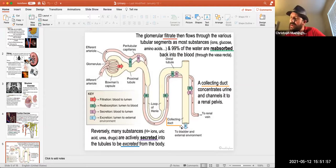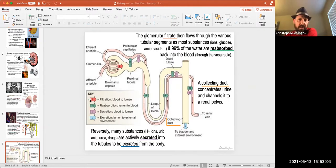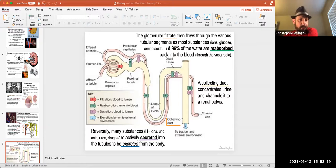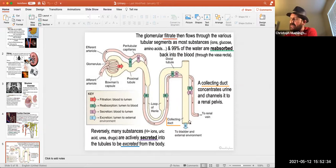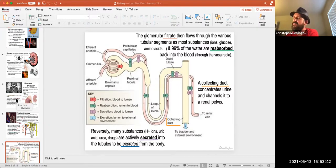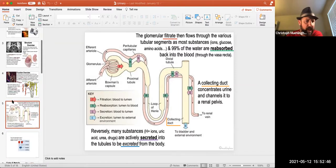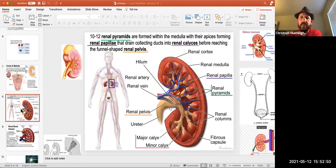The key terminology: filtration is squeezing blood at the glomerulus into the tubular system. Reabsorption is from the tubular lumen back into the bloodstream. Secretion is from the blood back into the kidney tubule lumen — an active process to get rid of metabolites. Excretion is when we pee it out. Make sure you know those words.